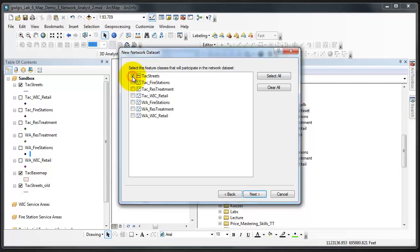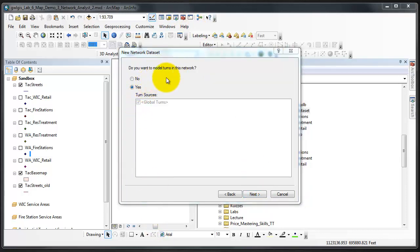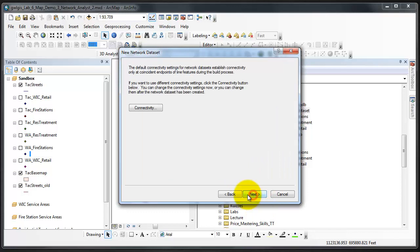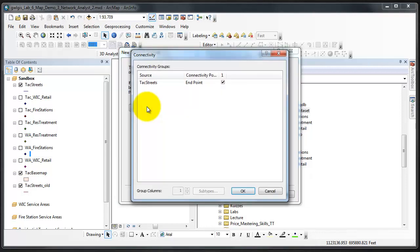Select TAC streets and click next. We are going to model turns in this network, therefore yes is automatically clicked as global turn. The default connectivity will work for us. If you were to click it, it talks about TAC streets endpoint. Click OK and next.